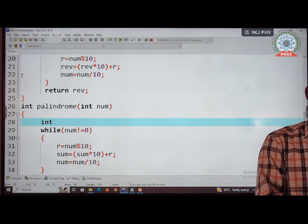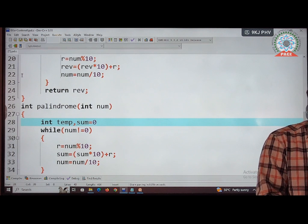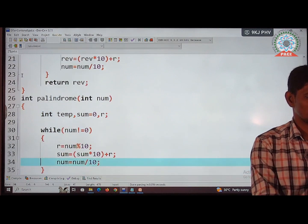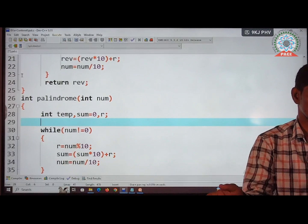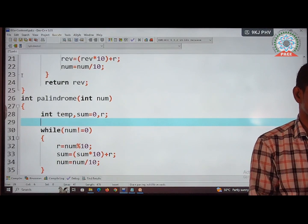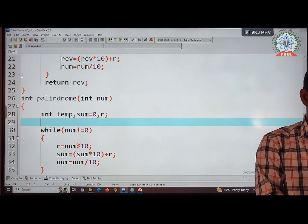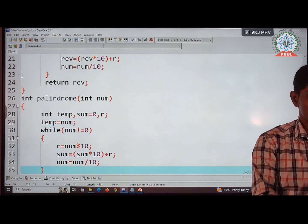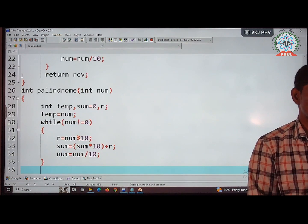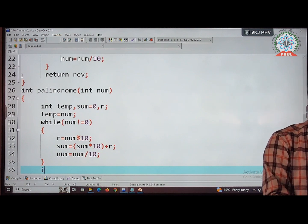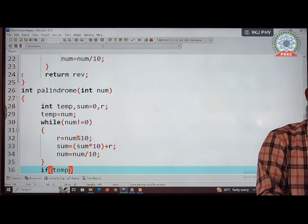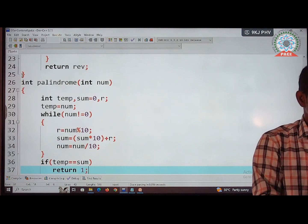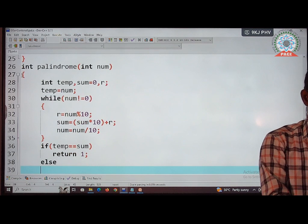Declare local variables: temp, sum initialized to 0, and remainder r. We store the original value into temp before the while loop, because after the loop num becomes 0 and the original value is lost. After the while loop, we compare temp with sum.